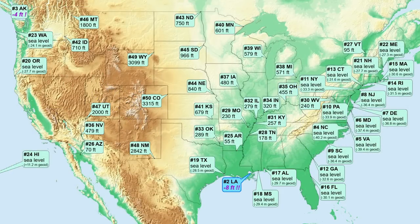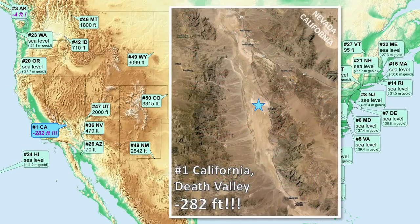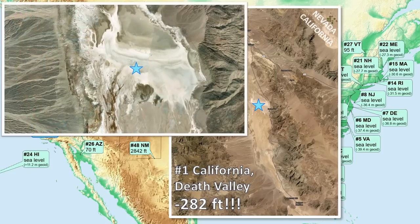Number 1, the lowest elevation point in the United States, is California's Death Valley — the lowest point of elevation in all of North America at 282 feet below sea level. It is a desert valley created by a down-dropped fault block, with spectacular alluvial fans and playa surfaces. It's also the hottest place on Earth, with a recorded high of 134 degrees Fahrenheit at Furnace Creek, the highest ambient air temperature ever recorded on Earth's surface.